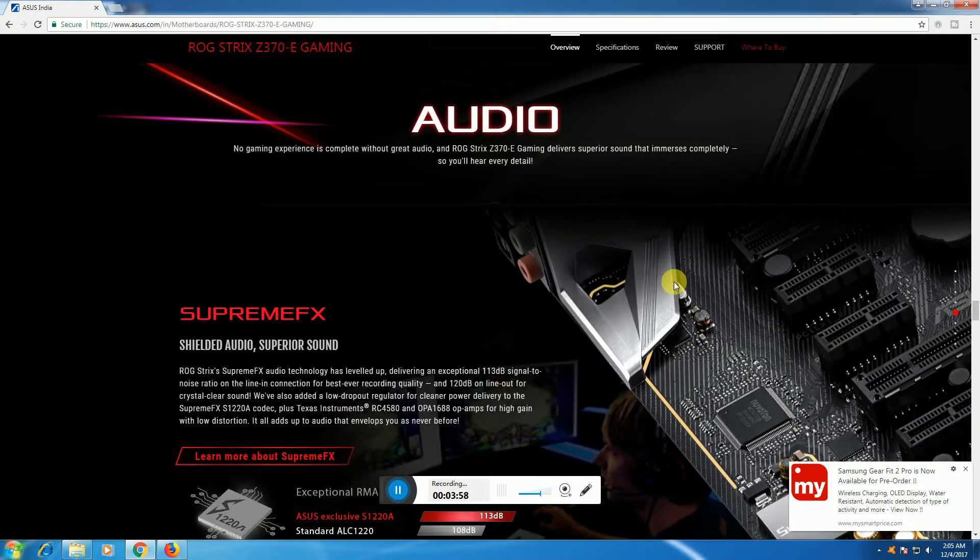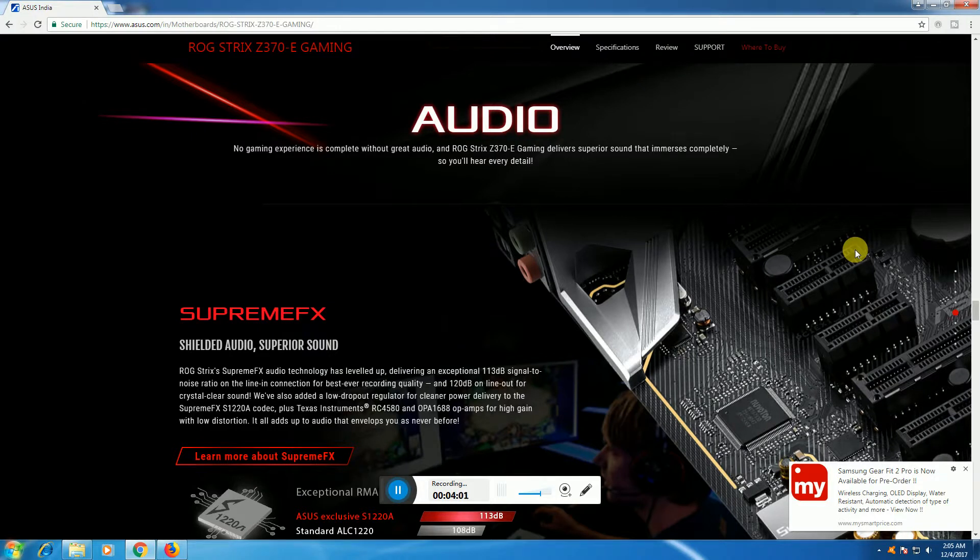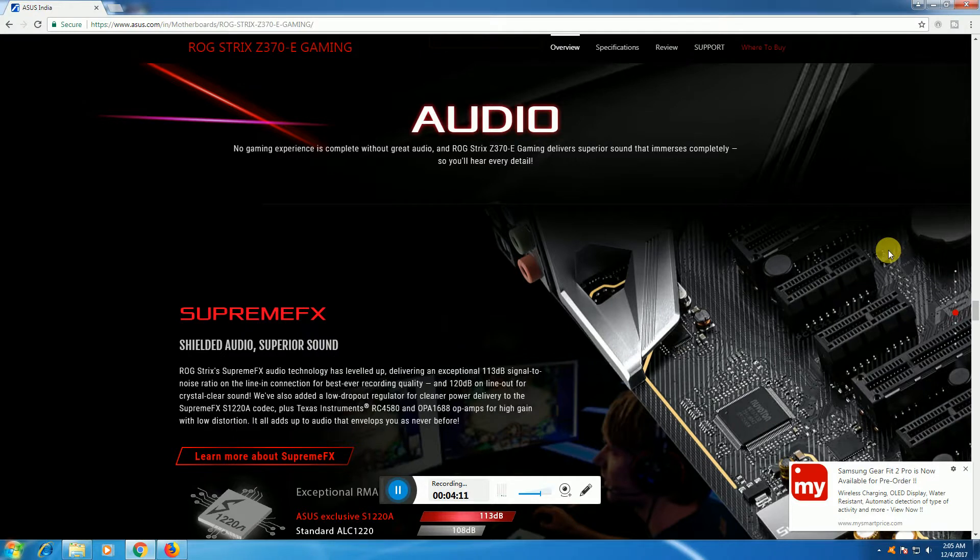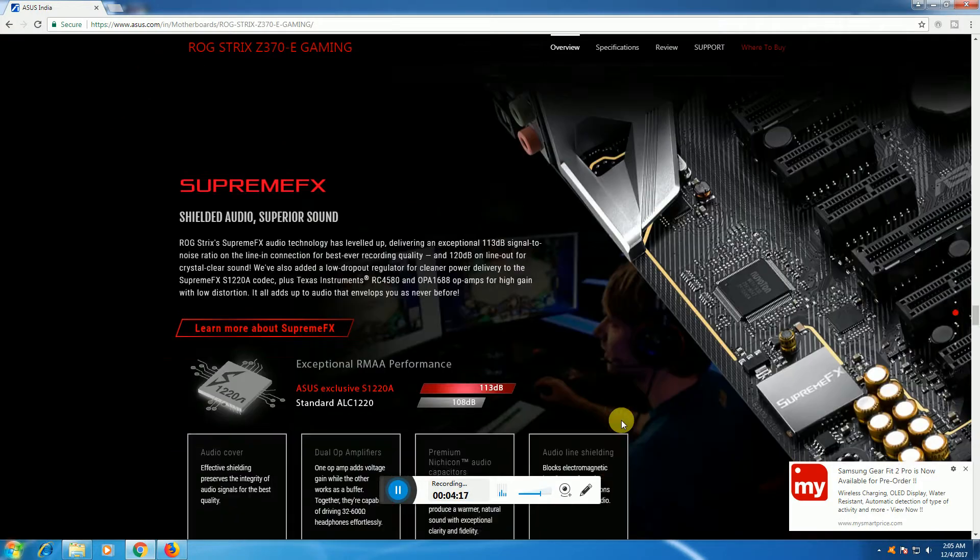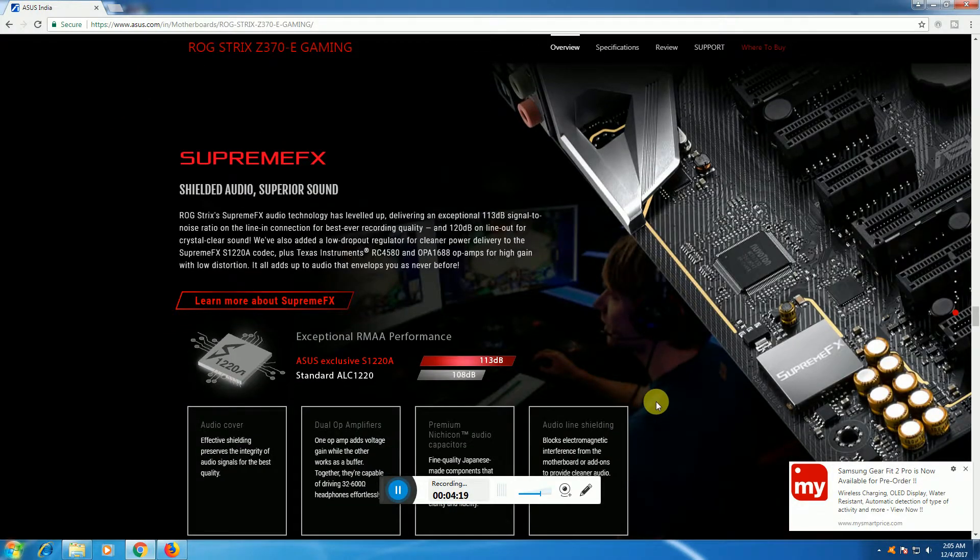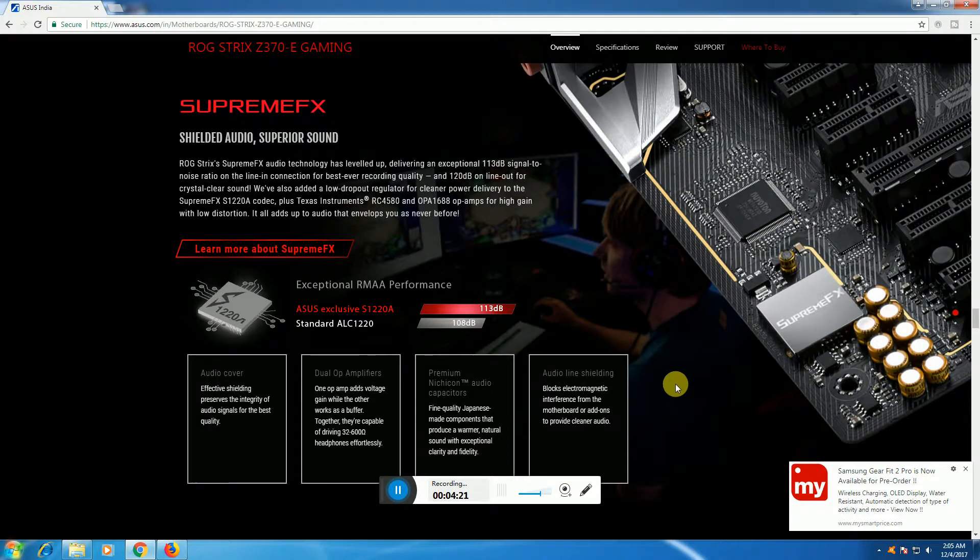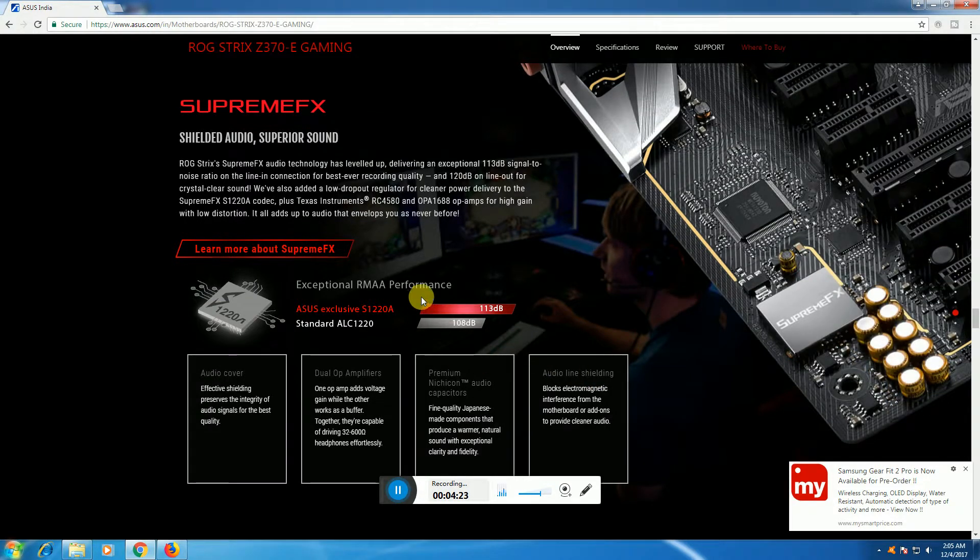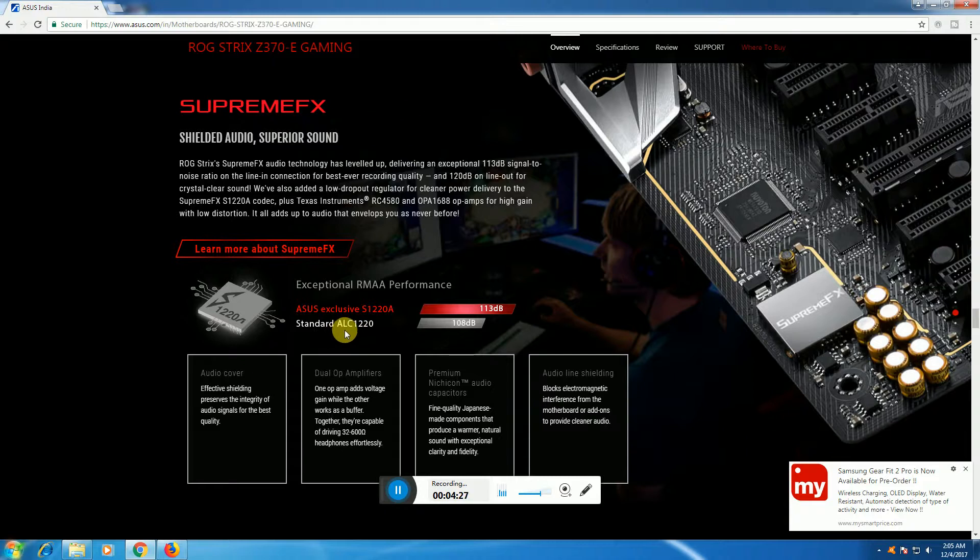SupremeFX audio delivers superior sound quality. This features the RC4580 and OP1688 with output of 120 dB and 113 dB signal-to-noise ratios for premium audio connectivity. Exceptional audio performance uses the standard ALC1220 chip.